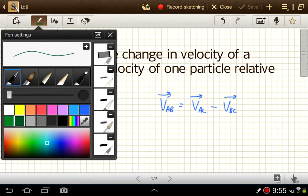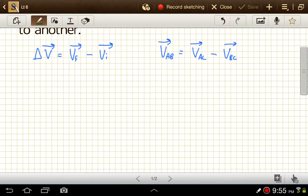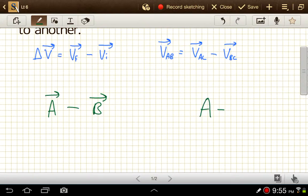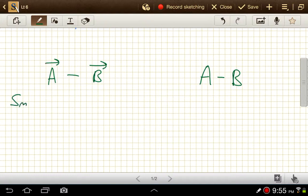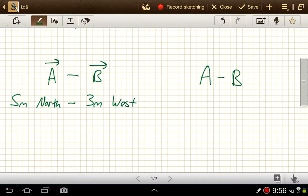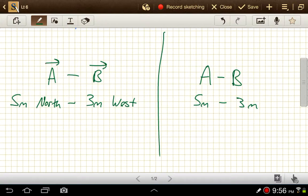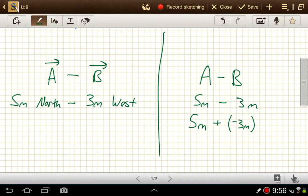Let's look at an example of basic vector subtraction: vector A minus vector B. Alongside this, I'll also do scalar A minus scalar B. Let's say vector A is 5 meters north and vector B is 3 meters west, and we'll use 5 meters minus 3 meters on the scalar side. On the scalar side, instead of treating this as subtraction, we can treat this as adding a negative 3 meters. So 5 minus 3 is the same as 5 plus a negative 3.